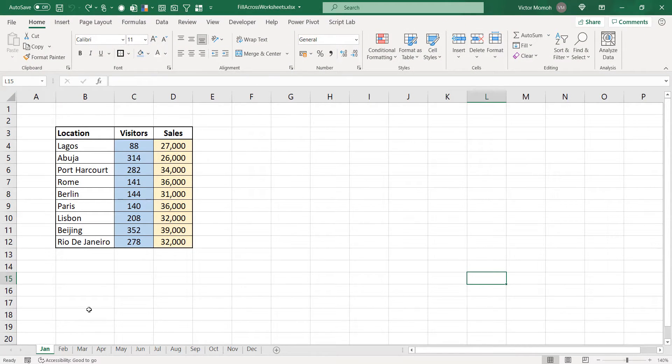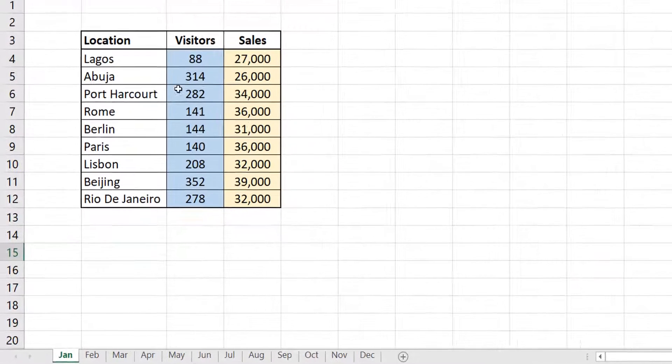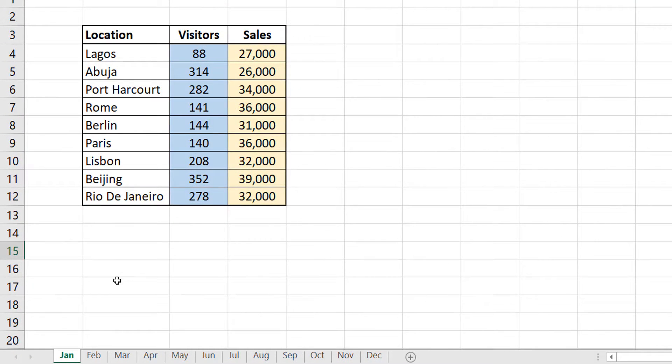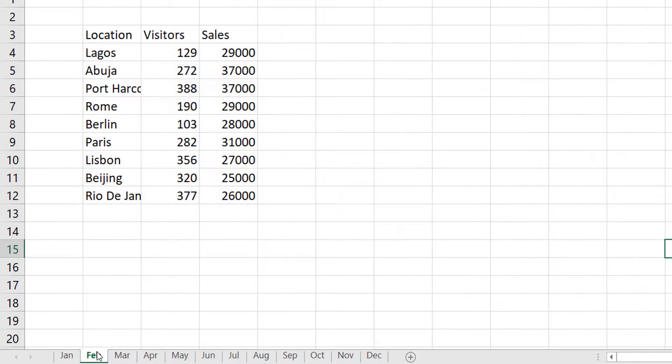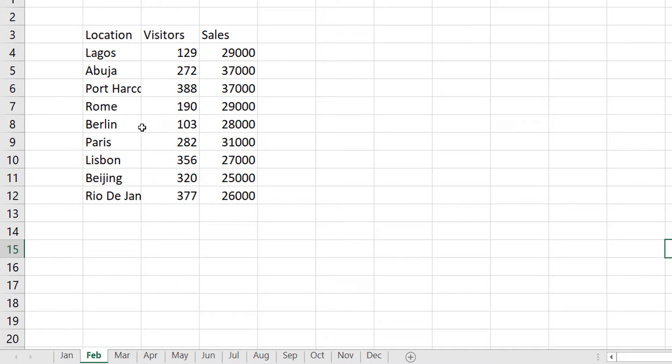So, now, let me show you this scenario. I have this data which just shows location, visitors and sales from January to December. If you look at January, it's properly formatted. Well, in my opinion. But when you look at my data for the other months, it's just bland, right? Things are out of place. Alignment is off. No borders. No formatting.